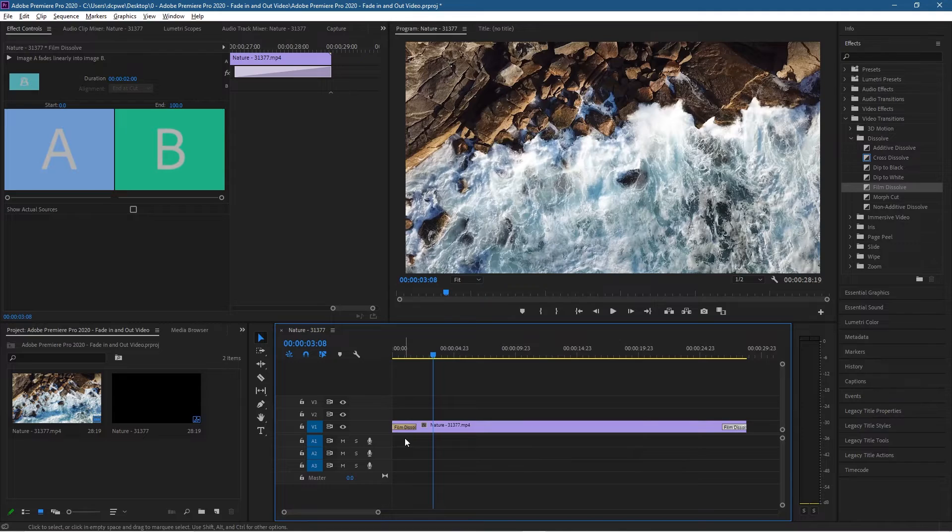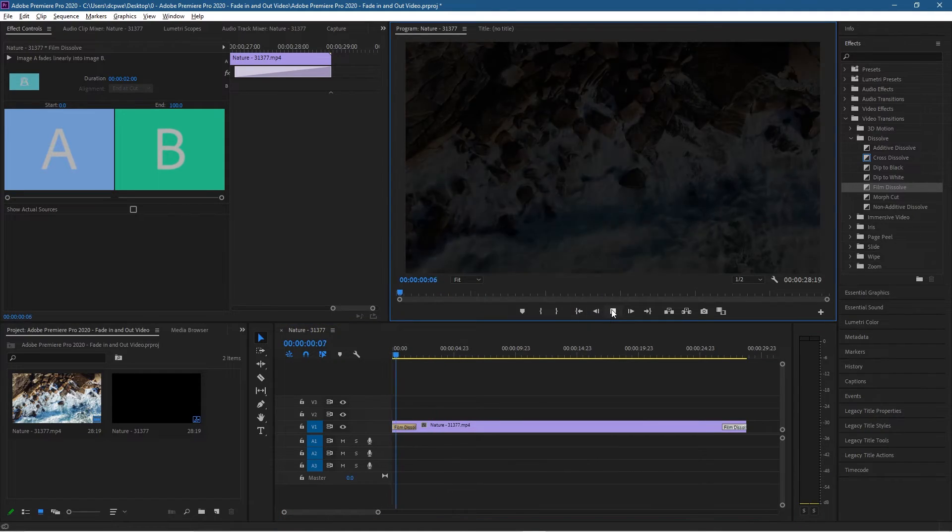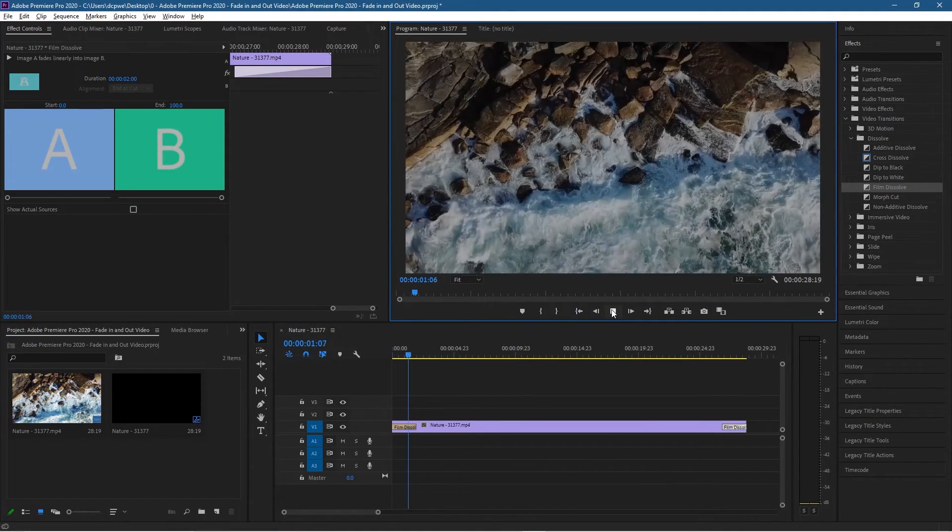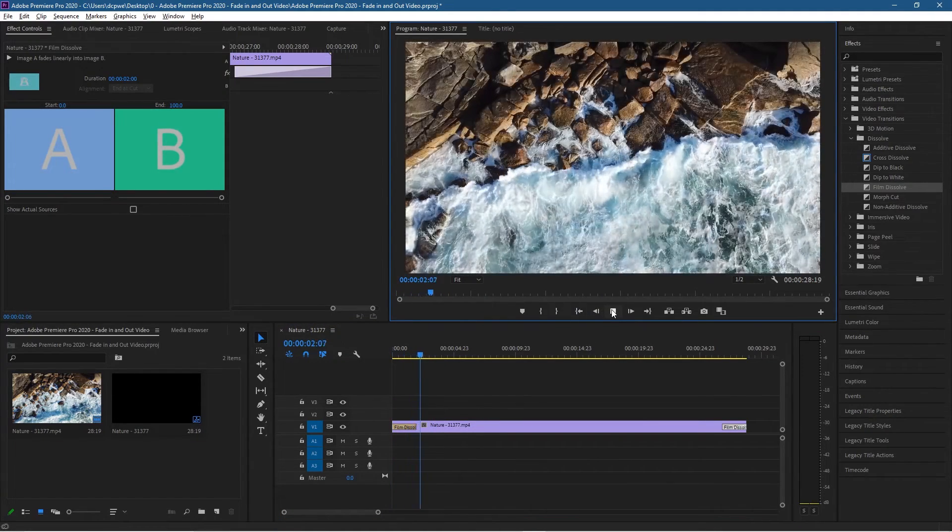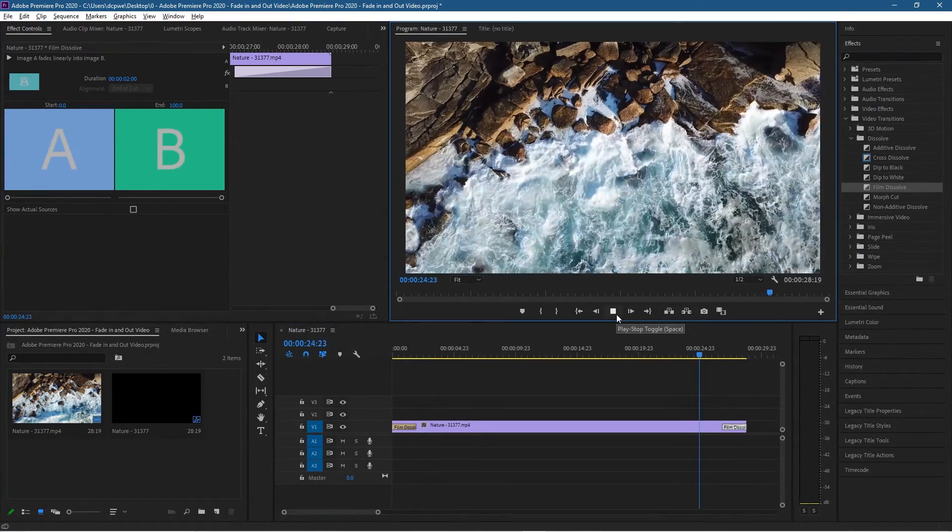We'll click play, it will fade in nicely. Now if we go towards the end and click play, it should fade out nicely as well.